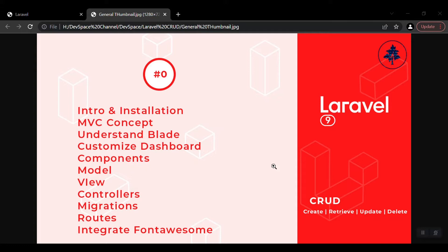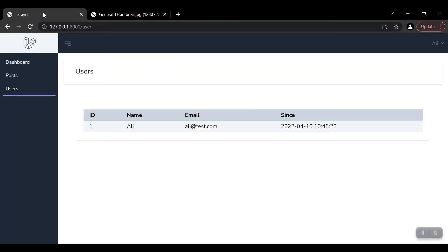We'll learn what is view and what is controller, then about migrations, about routes, and how to integrate Font Awesome in this overall series.